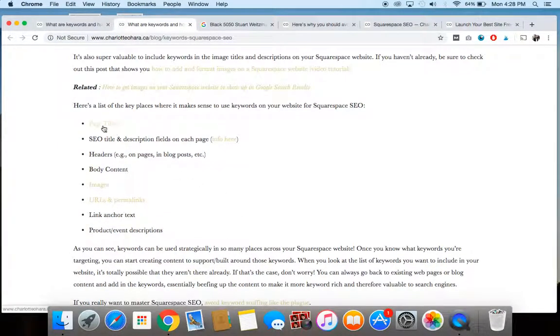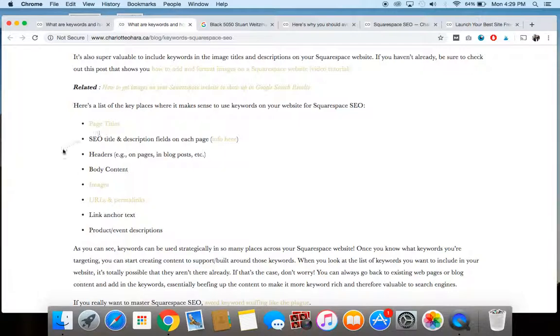So first off, you might want to talk about keywords in the page title. So like your about page, your homepage, or maybe you have a whole page on yoga mats or something like that could be an example. We also are talking about the SEO title and description fields on each page. So let me show you what I mean here.